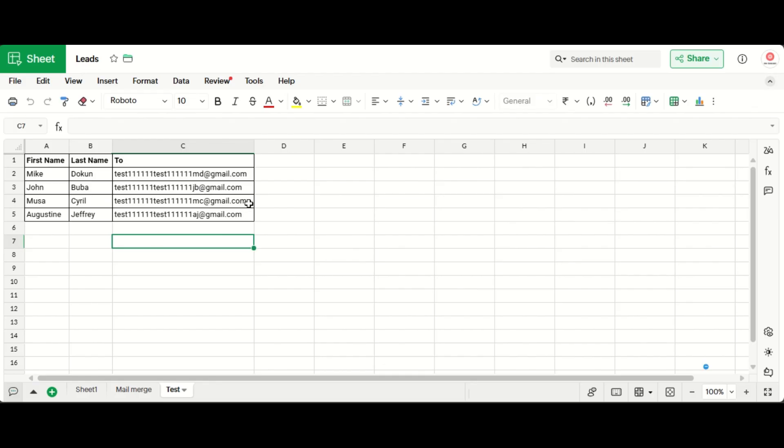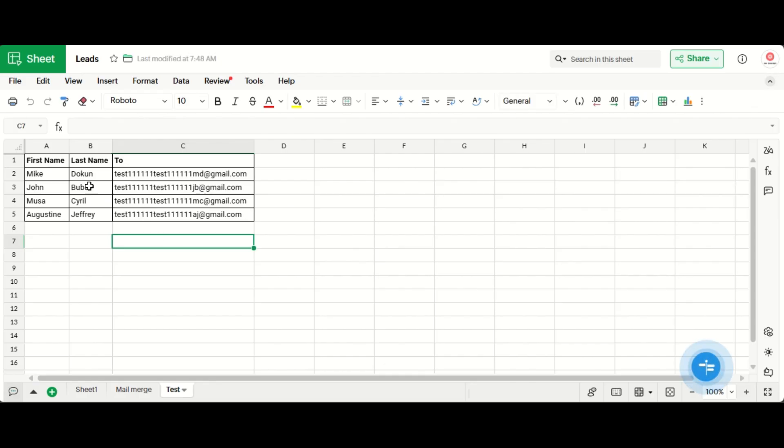So I already have a Google sheets form which is this, already created.